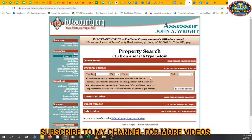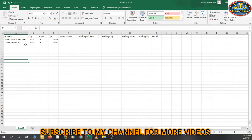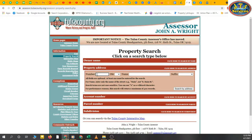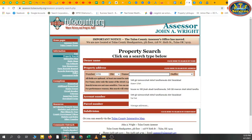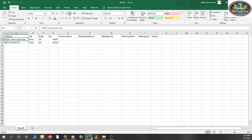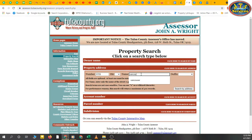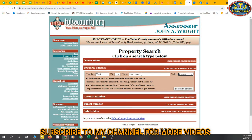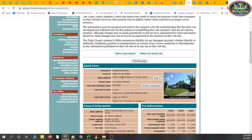I only have addresses, so I am going to search by address. I'll show you — the address is 5709, and the street name is Vancouver Avenue. I'll type in Vancouver Avenue and search by address. The search is running — great, we've got results with an account number and parcel number.